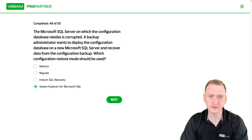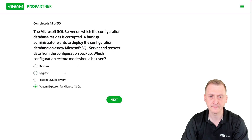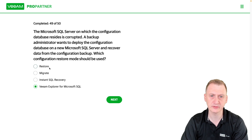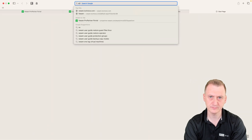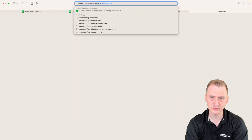A configuration database. Let's see here — I want to deploy the configuration on a new SQL server. I'll look at Veeam configuration restore.